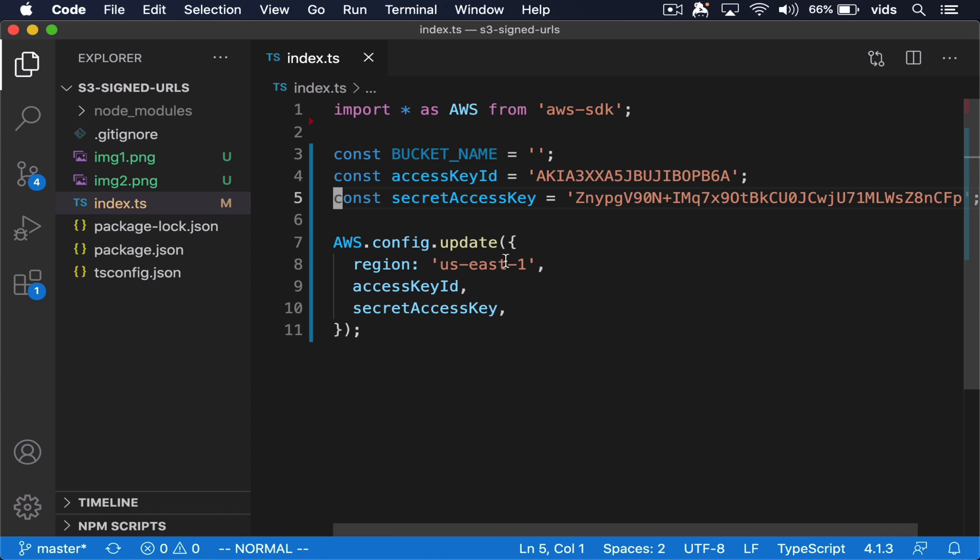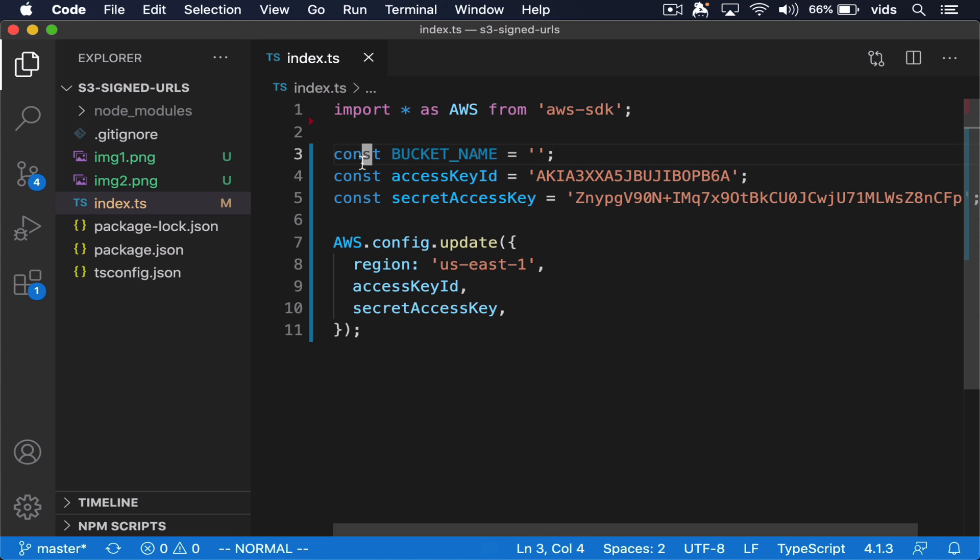This is a local file that we're going to use to generate the signature. So far, I've imported the AWS SDK and I created variables for the bucket name, access key ID, and secret access key.